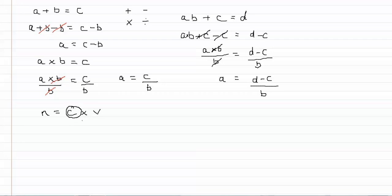So again we perform the reverse which is division. So we say n over v equals c times v over v. And again the multiply and the divide cancels out.